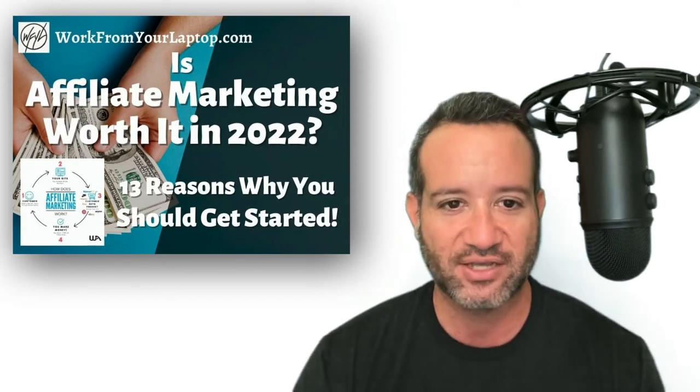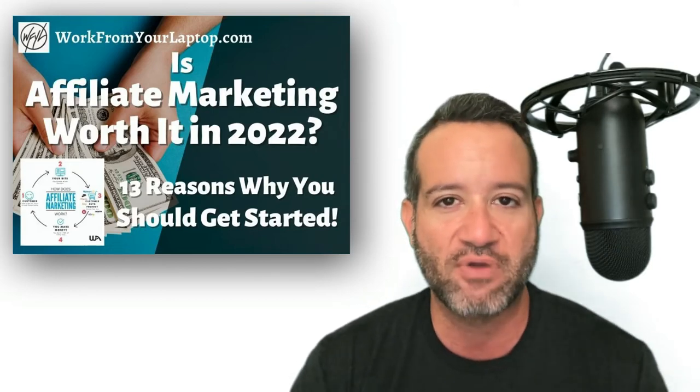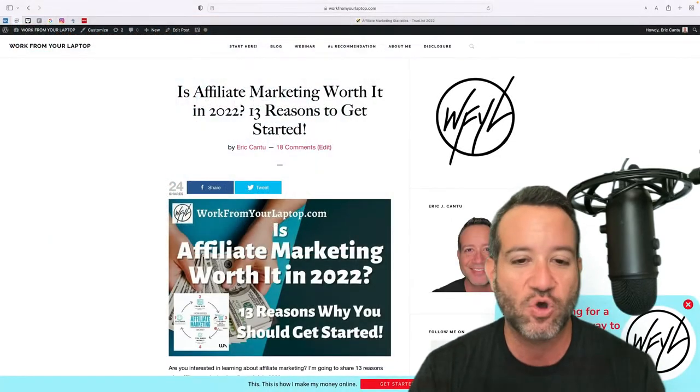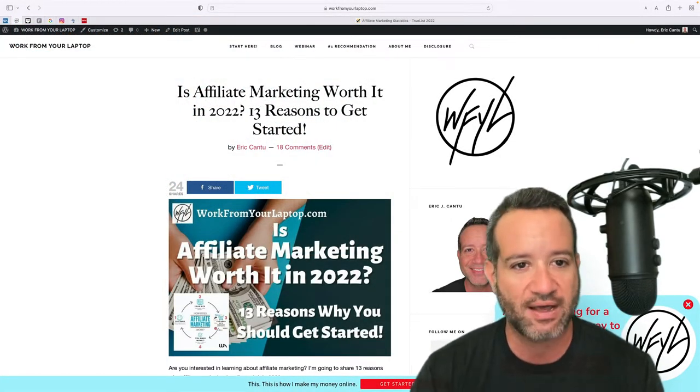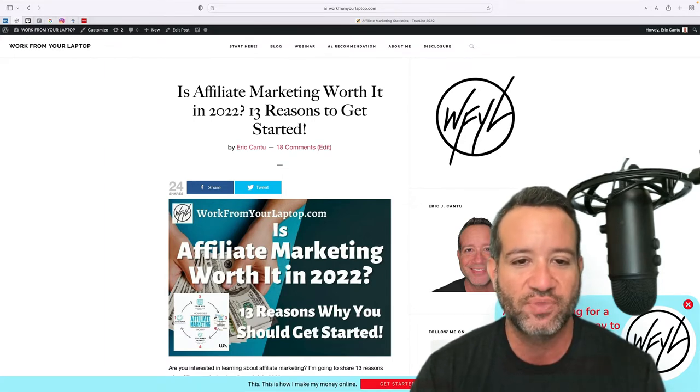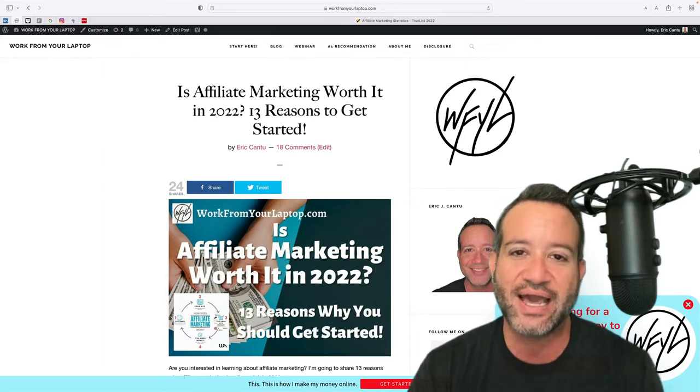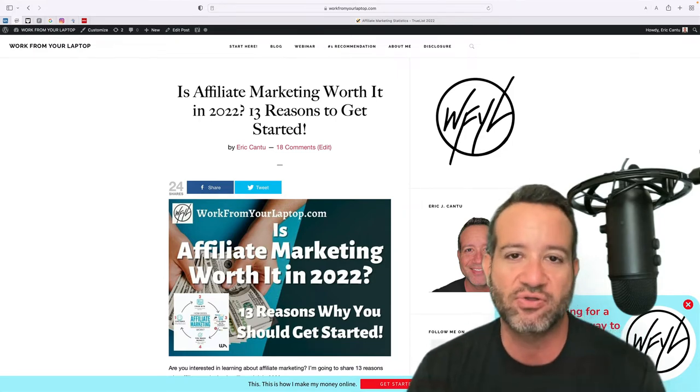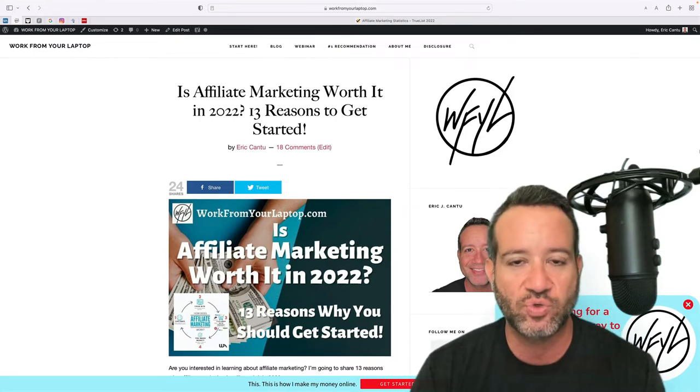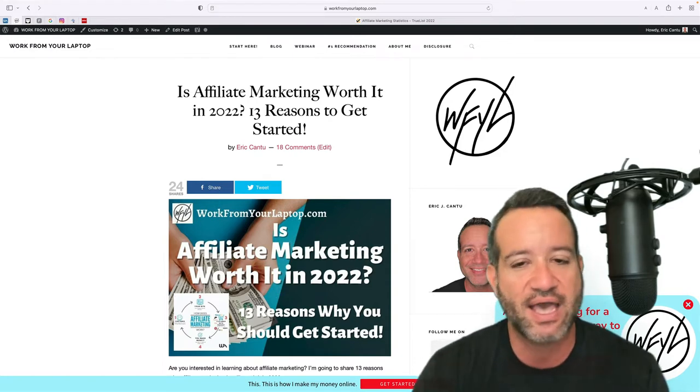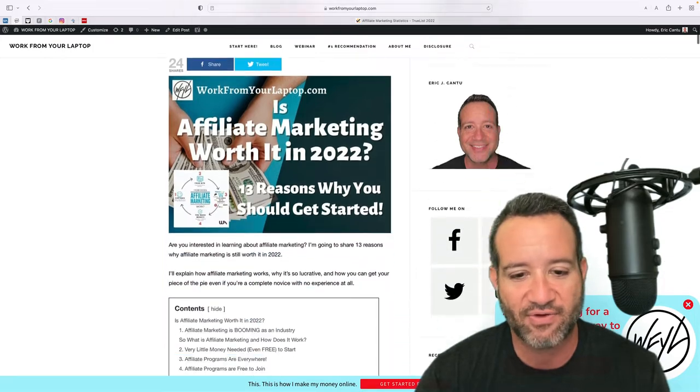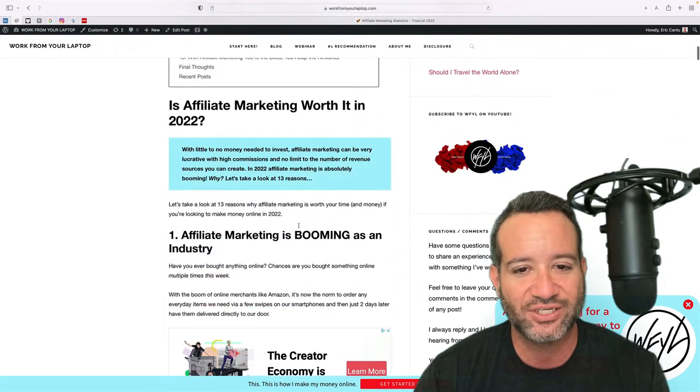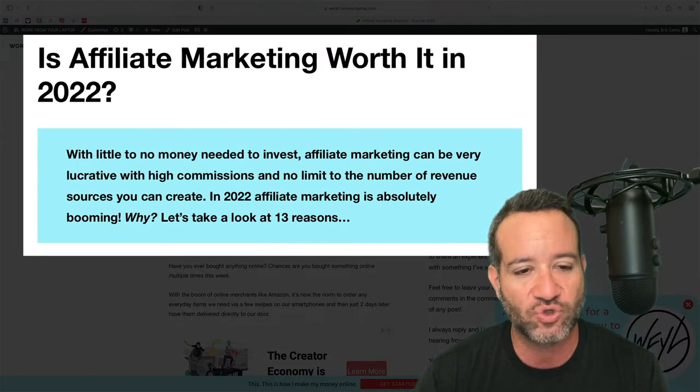So for this discussion, giving you 13 reasons why you should get started with affiliate marketing, I'm going to be referring, we're going to go right directly from the full article at workfromyourlaptop.com, is affiliate marketing worth it in 2022, 13 reasons to get started. I'll actually embed this video into the article. That way, if you want to deep dive into it and take a look later at your leisure, you can absolutely do that. I'll put a link down in the video description below. So let's dive in, right? Here is the first direct answer to the question, is affiliate marketing worth it in 2022?